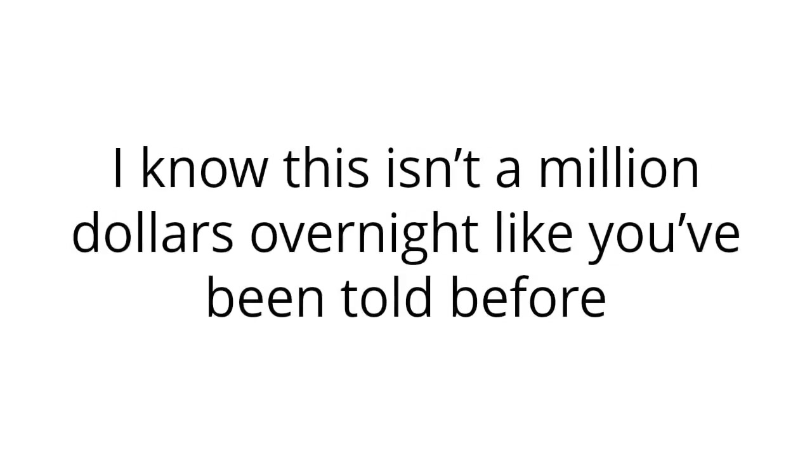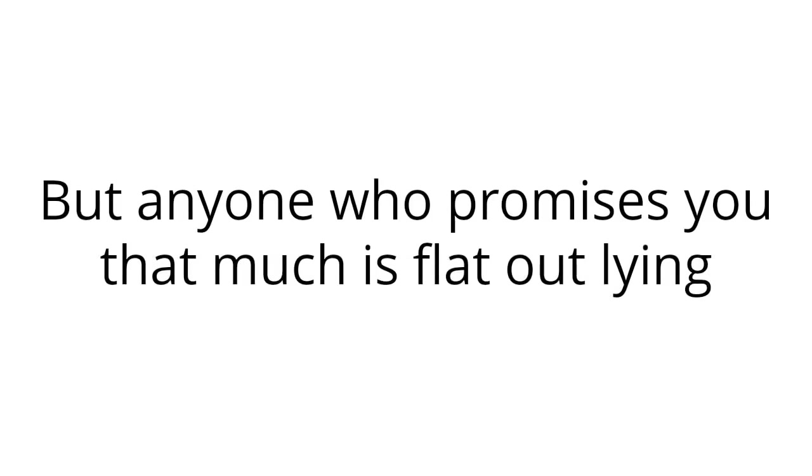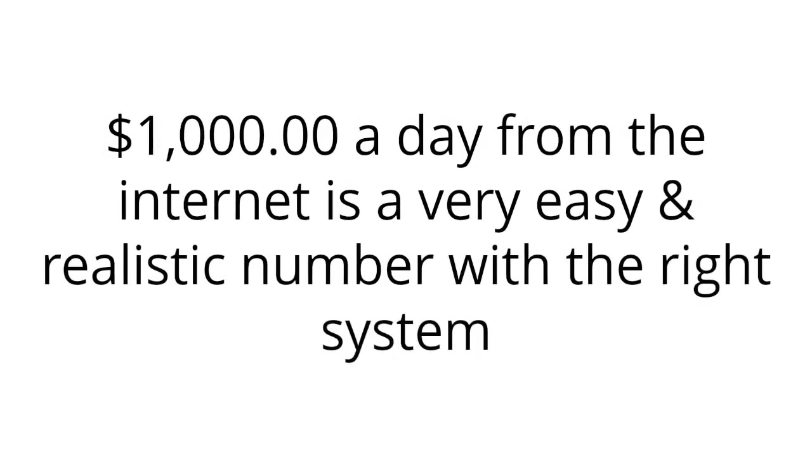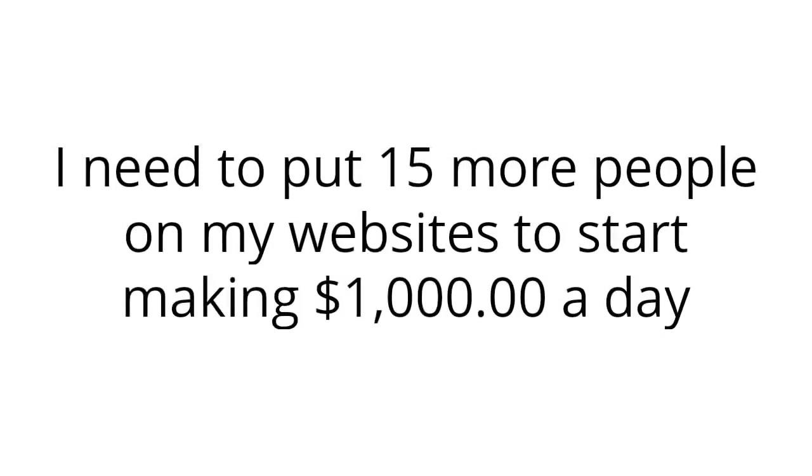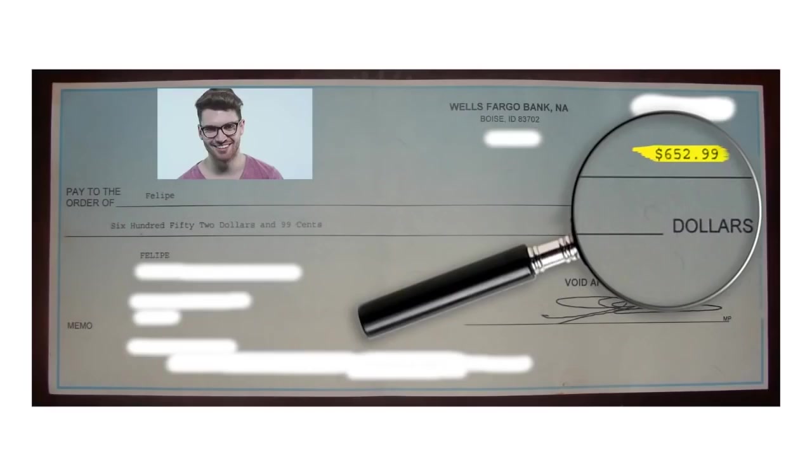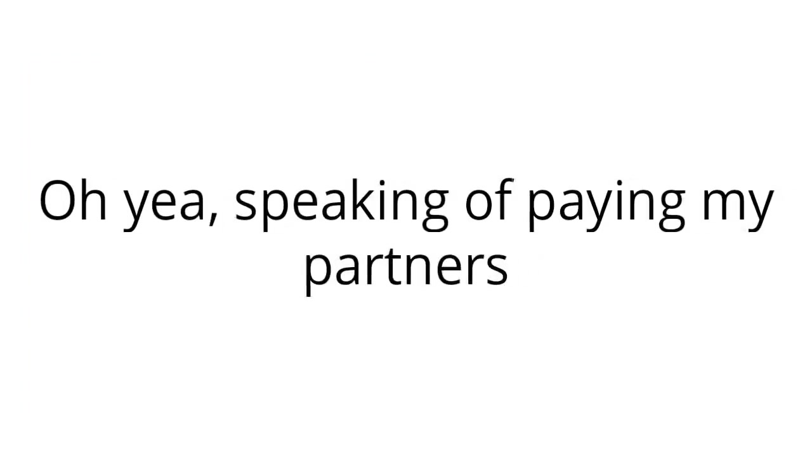I know this isn't a million dollars overnight like you've been told before, but anyone who promises you that much is flat out lying. A thousand dollars a day from the internet is a very easy and realistic number with the right system. I need to put 15 more people on my websites to start making thousand dollars a day. If this video is still playing, then you're in luck. As a matter of fact, while making this presentation, I just sent a check out to Felipe who joined yesterday. A cool $652.99 in less than 24 hours. Oh yeah, speaking of paying my partners, let's take a look now at how much money your account has already made you.